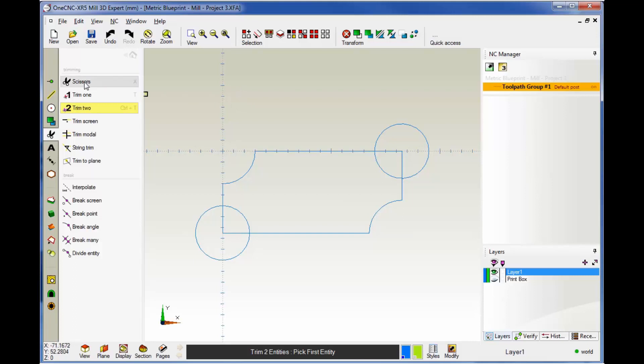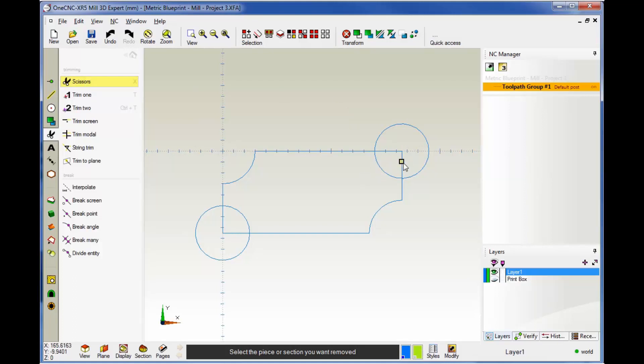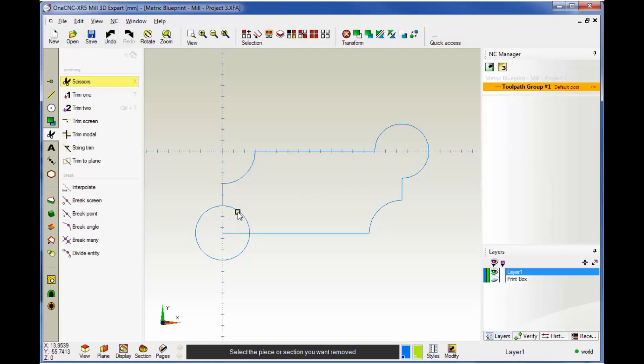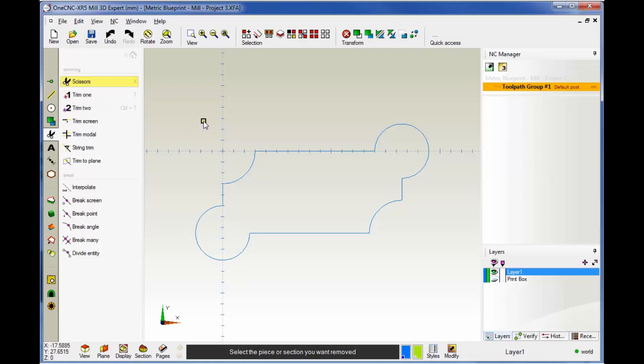That's called trim 2. Now trim scissors works a little bit different. With trim scissors, you're digitizing what you want to get rid of. Let's work over here. In this example, I want to get rid of these two lines and this arc. It doesn't matter which direction—I'm going to left-click, left-click, and left-click. You can digitize in any order that you'd like. The idea with trim scissors is you're just digitizing what you want to get rid of. They're both very powerful trim commands and the most commonly used. If you can get a handle on those two, you're going to be in good shape for trimming.